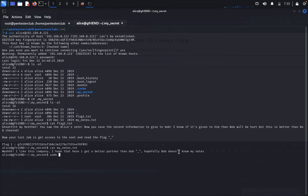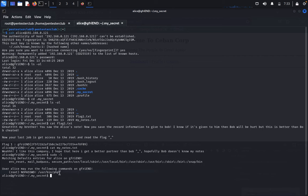Type sudo -l. We can see we can get root release access for PHP.